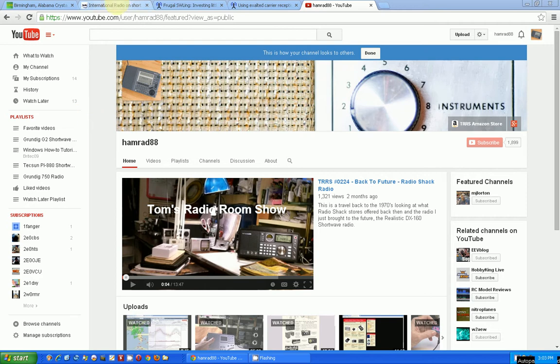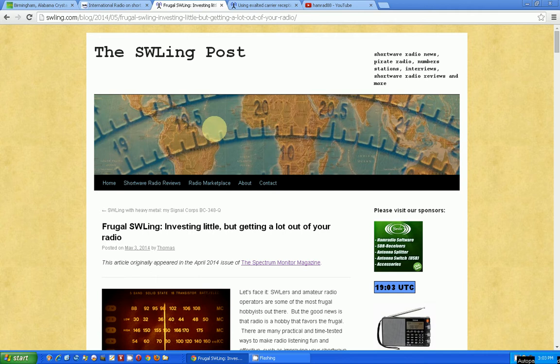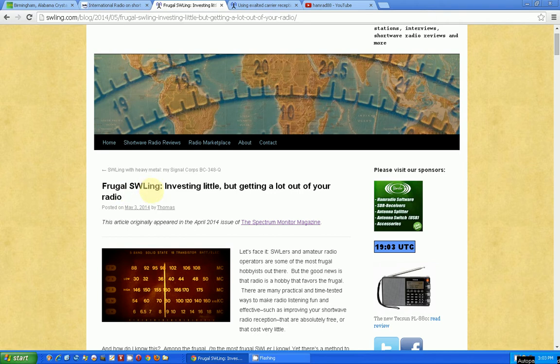So let's go to the article first, which is right here on the swling.com website. The article just came out and it's about frugal shortwave listening, or SWLING.